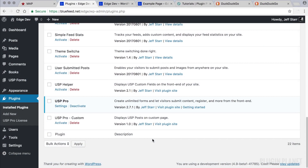Hey, this is Jeff and we are here with USP Pro. In this video we look at how to submit forms to specific post types, and this includes WordPress posts, WordPress pages, and any custom post type.